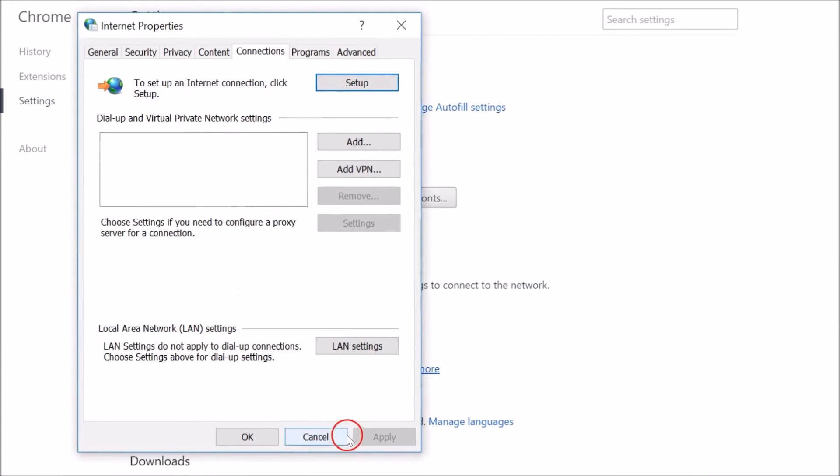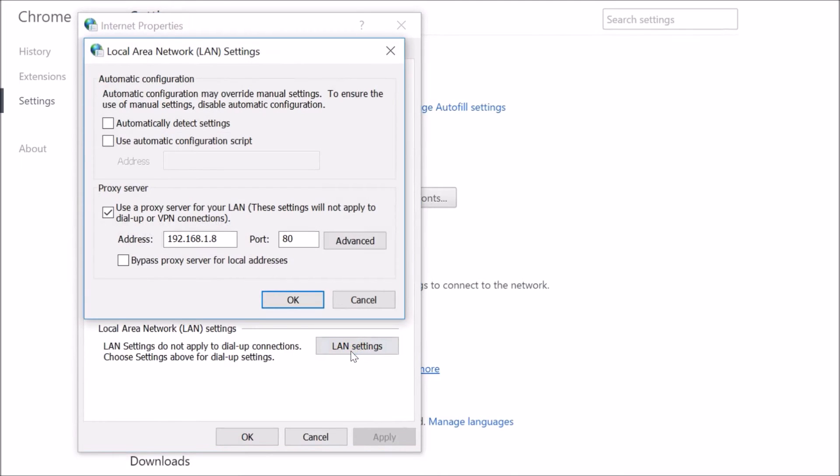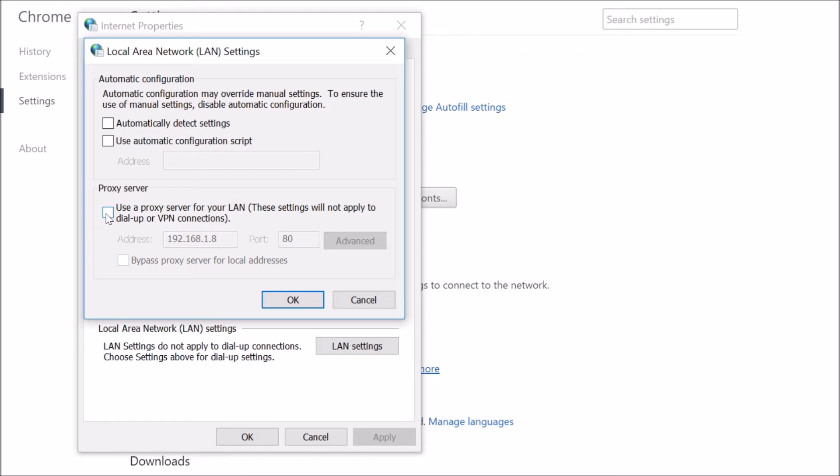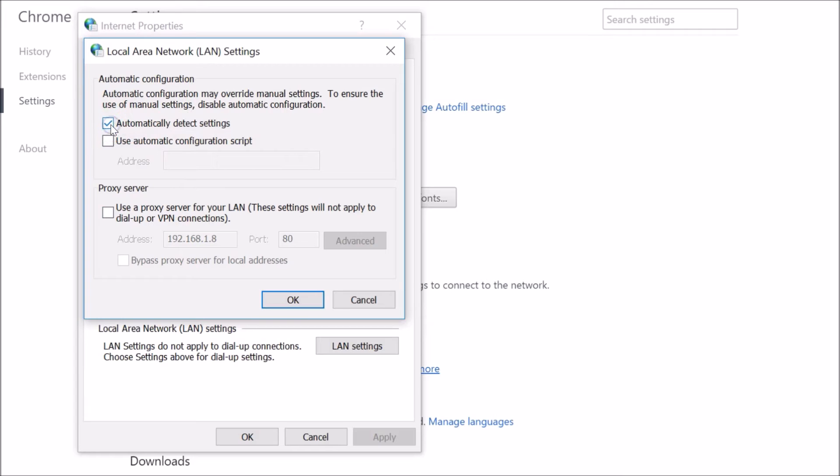Then click on LAN Settings. You have to uncheck 'Use a proxy server for your LAN,' so just click on it to uncheck it. Then check 'Automatically detect settings.'